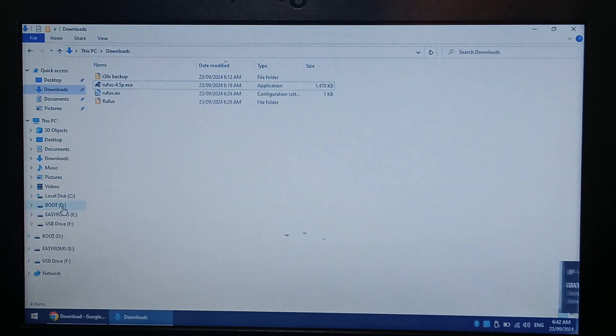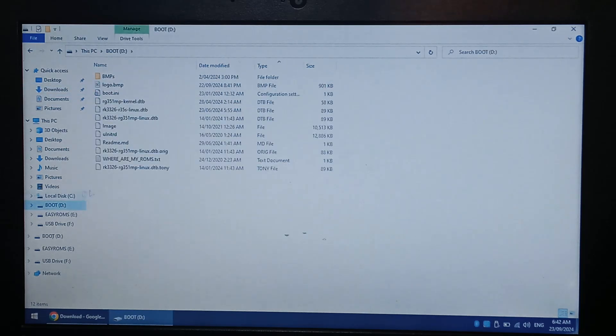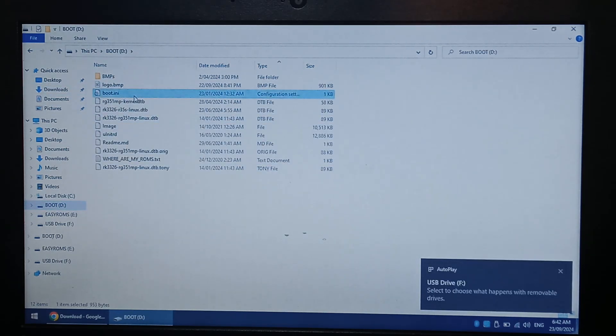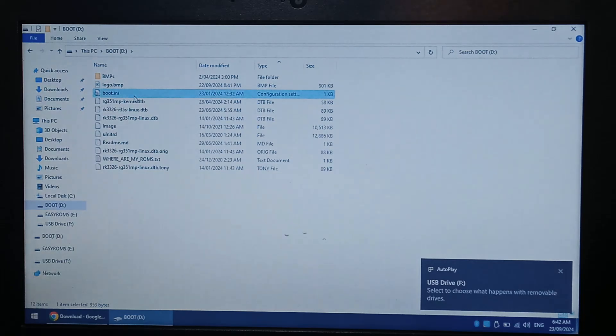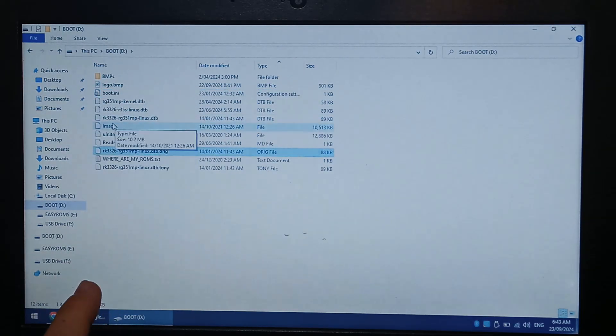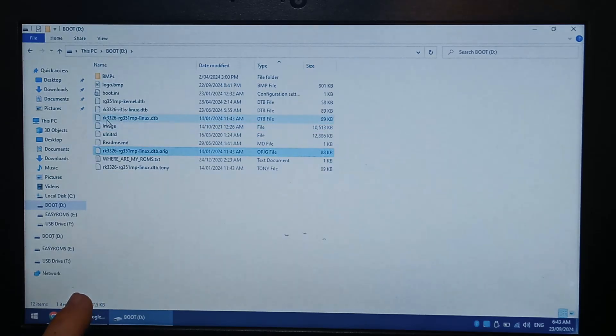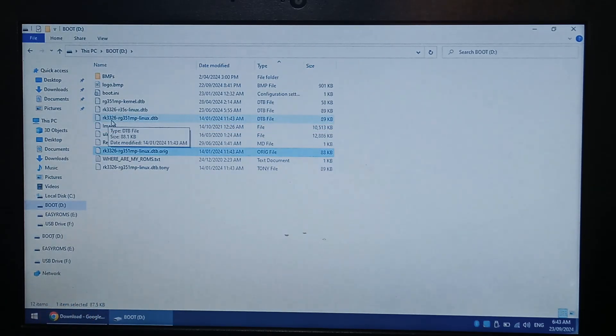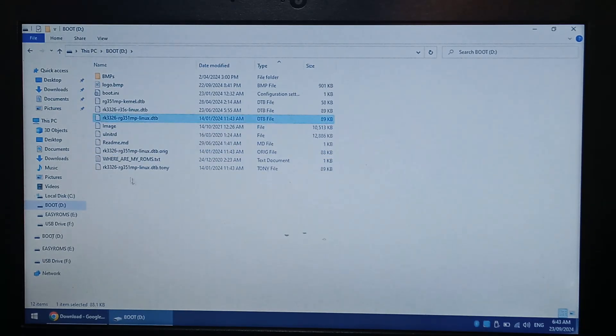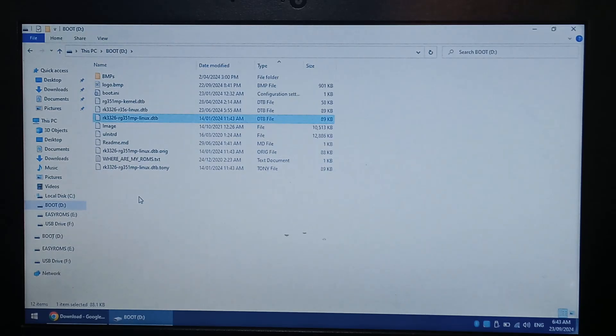You will copy the correct screen files, which is boot.ini, you will want to copy that from the downloaded screen folder into here, and overwrite the existing, and also the rk3326rg351mp-linux.dtb file. They're the two files that you want to overwrite into this one here. So that's all you need to do to fix your screen.